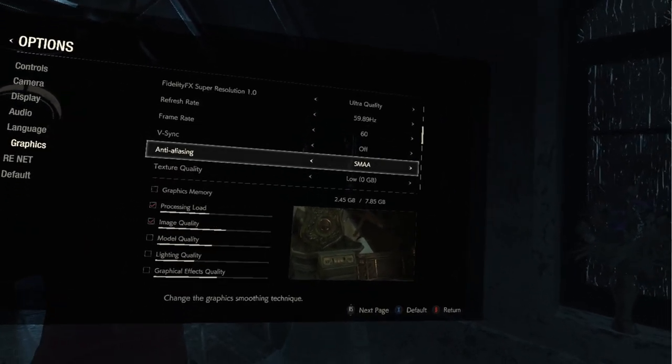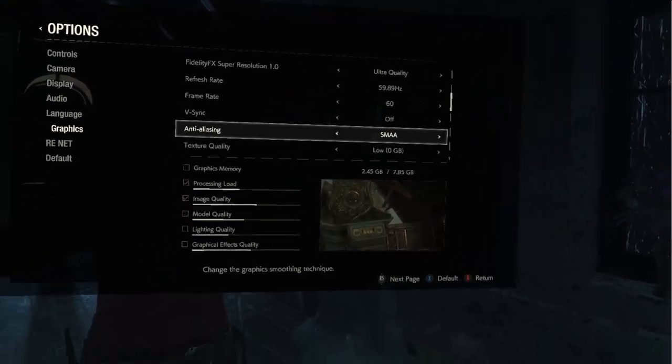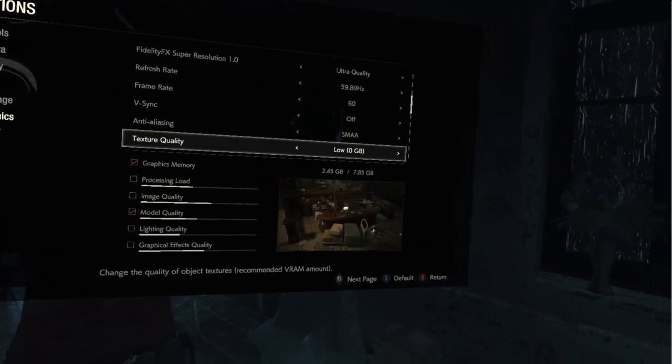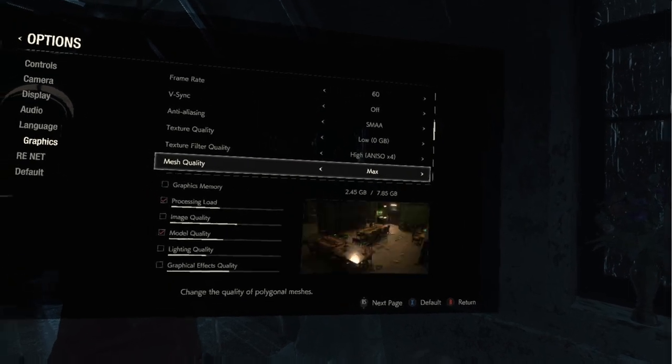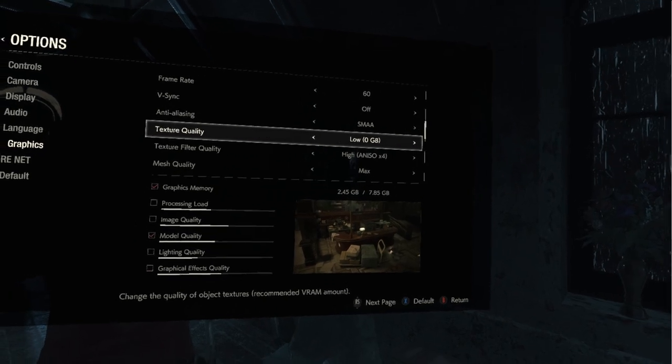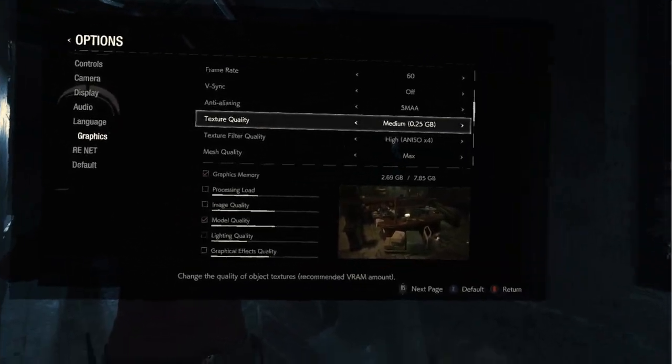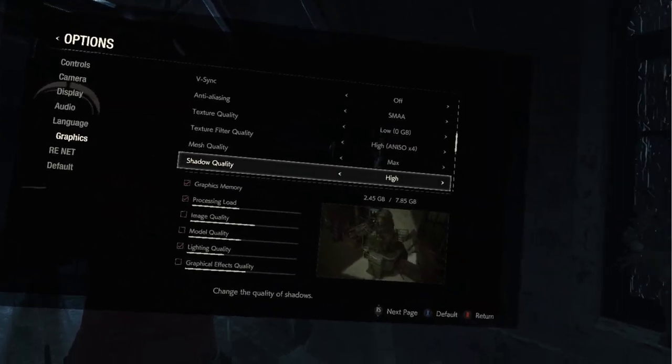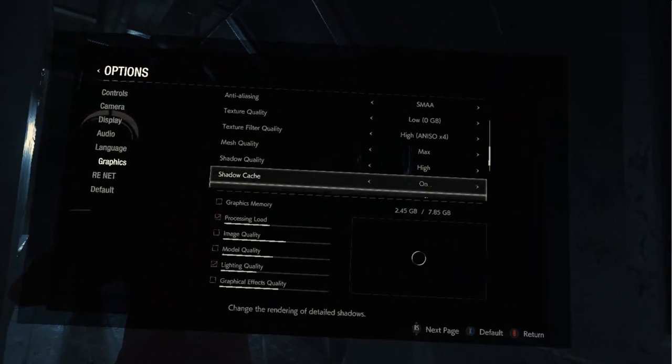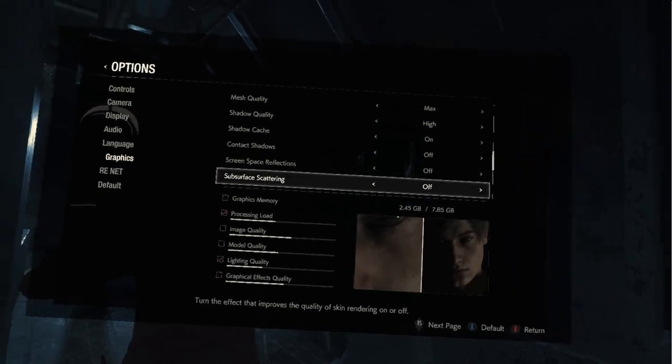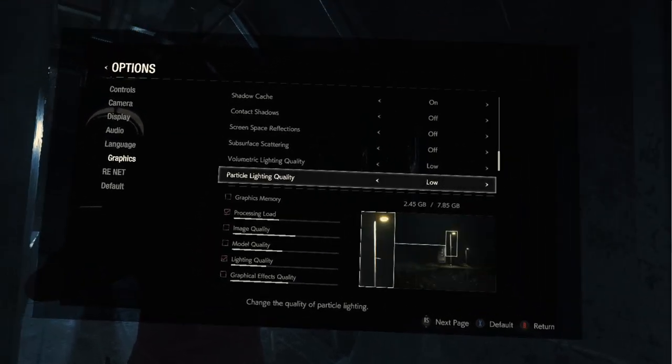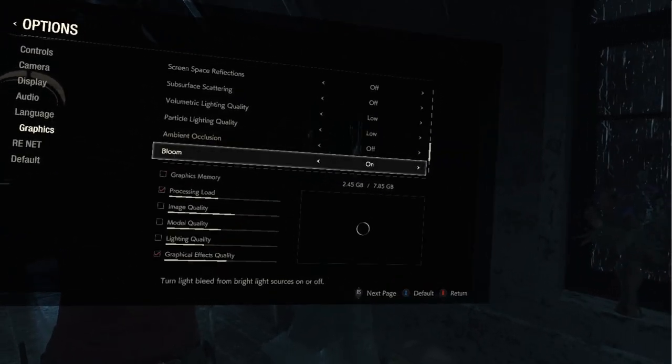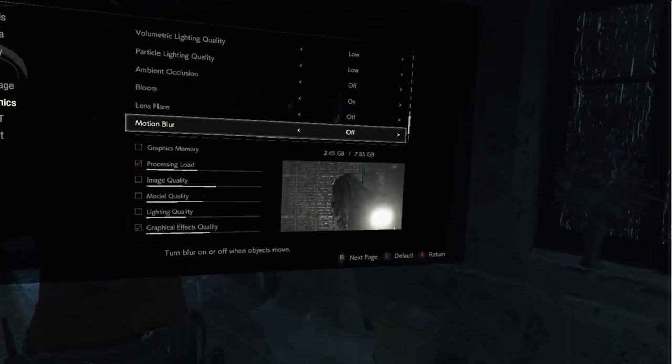Anti-aliasing, a lot of people recommend SMAA instead of TAA plus FXAA, which I think is the default. Looks good. I haven't tried the others. Texture quality low, everything looks fine in the headset. Texture filter quality times four. Mesh quality, I don't normally have this on low. I have it set to medium, but low looks awesome and I'm getting great performance.